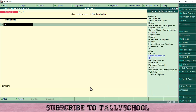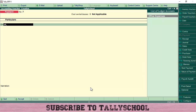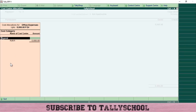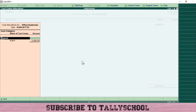Come to the debit side, select the Office Expenses ledger — or whichever expenses ledger you've created. For example, a ledger for tea expenses, accounting expenses, etc. Any kind of expense will be under either Direct Expenses or Indirect Expenses. Press Enter, select the ledger, and enter 5000. I have enabled cost centers and locations for this ledger, so it will ask for cost category and cost center details.